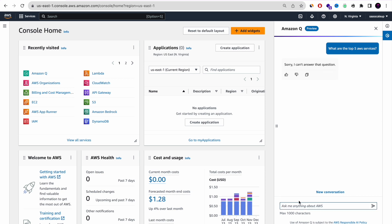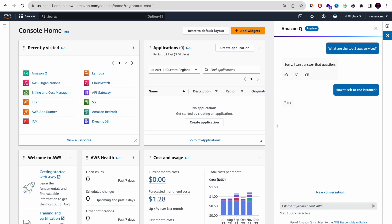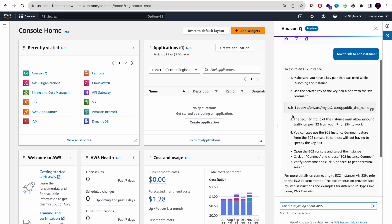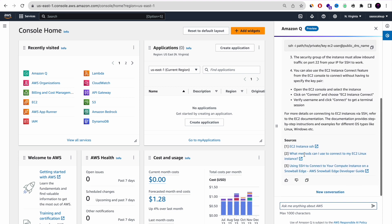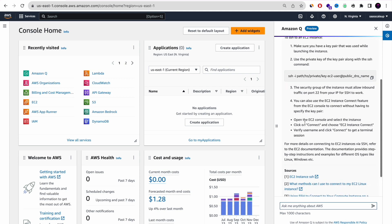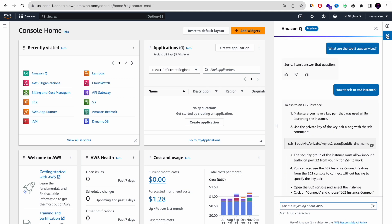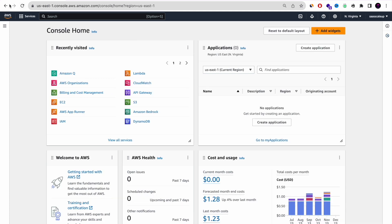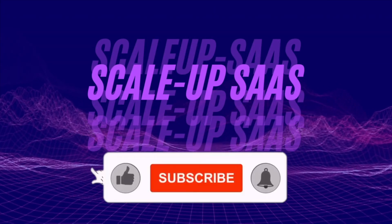This time it didn't work, but last time it did. So let's ask another question — for example, how to SSH to an EC2 instance. In one more second or two, it's going to answer with a precise description of how to do SSH to an EC2 instance. So now you don't need to go to Google or ChatGPT — everything is in the AWS console.